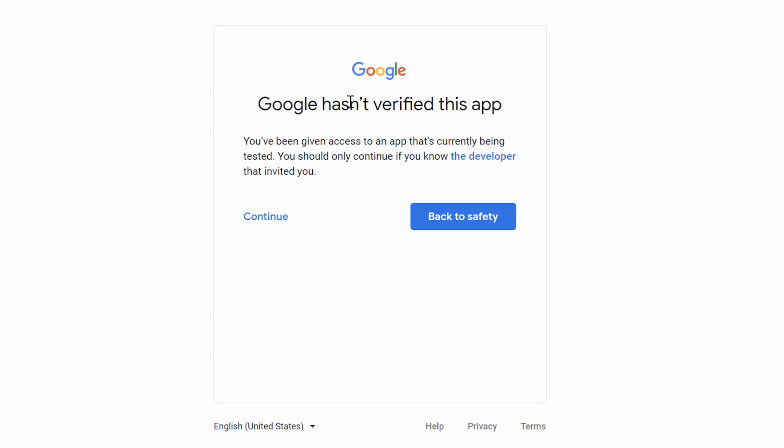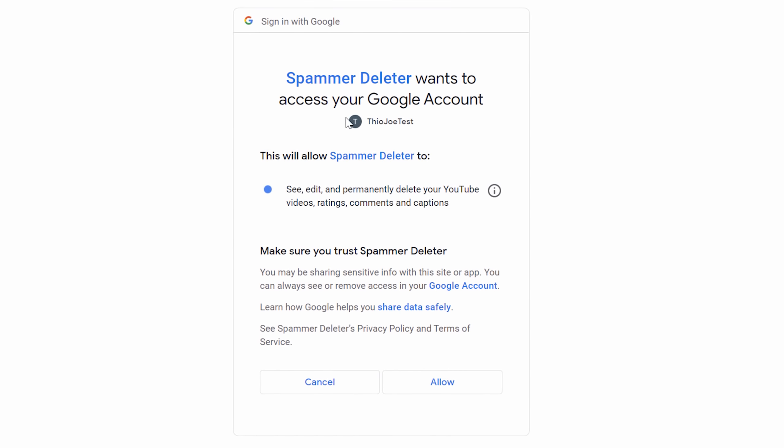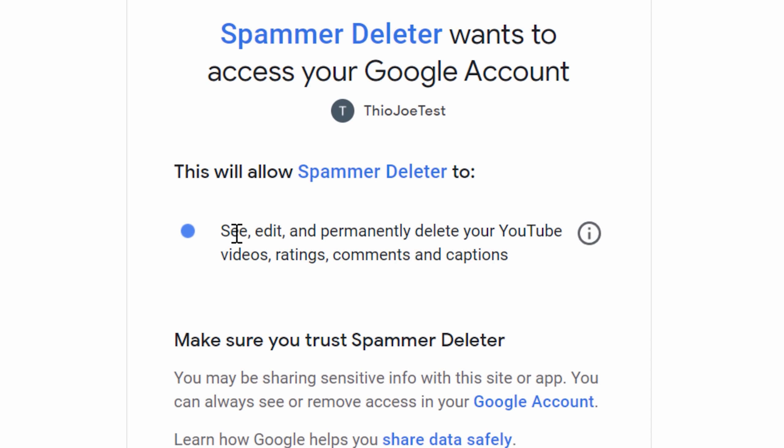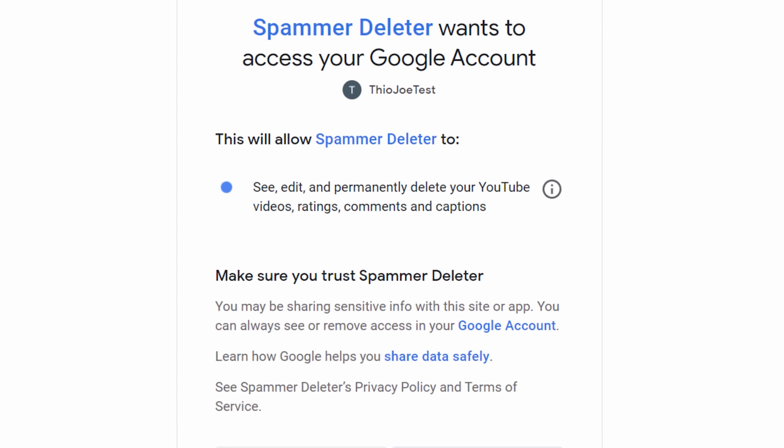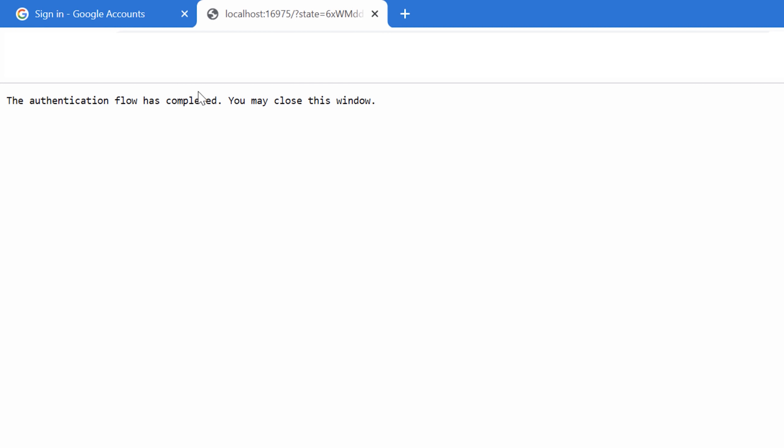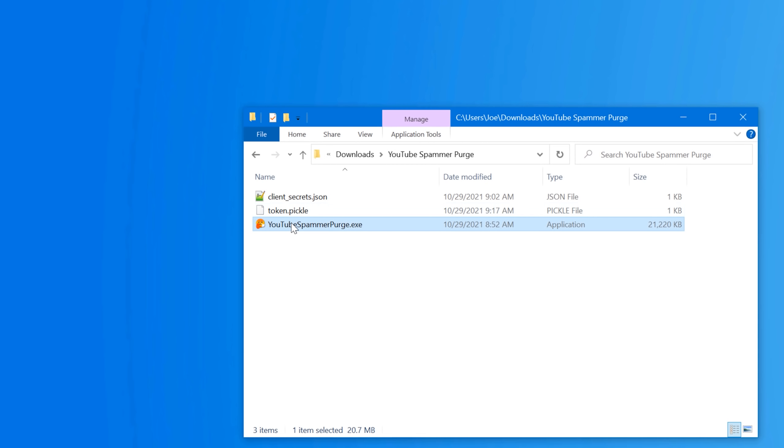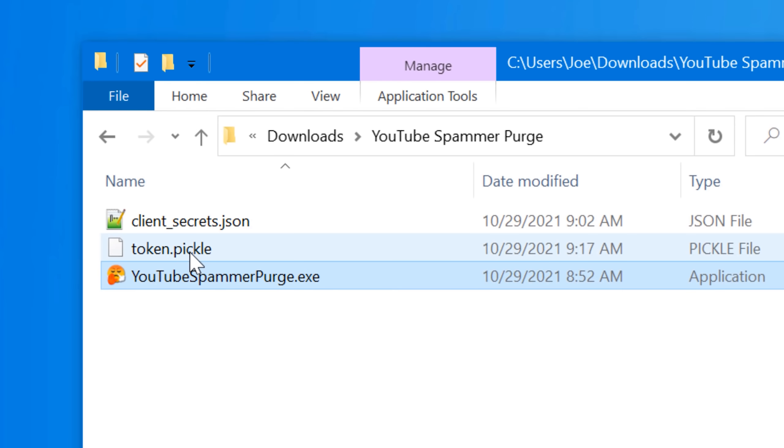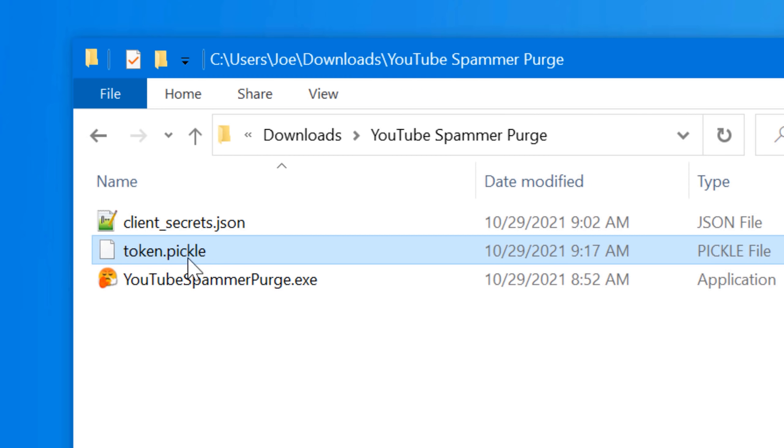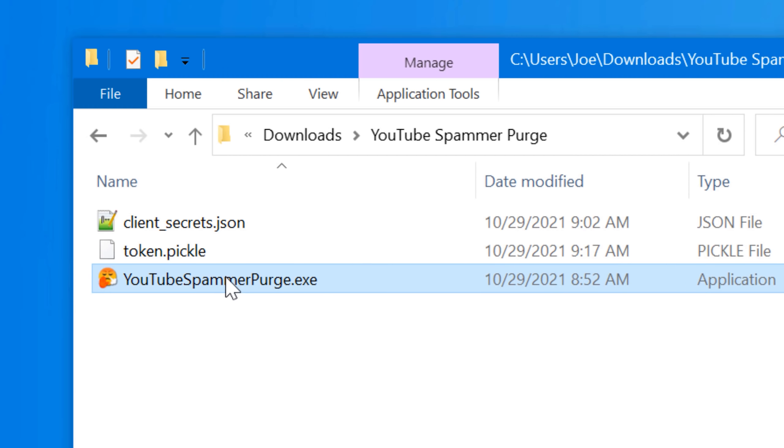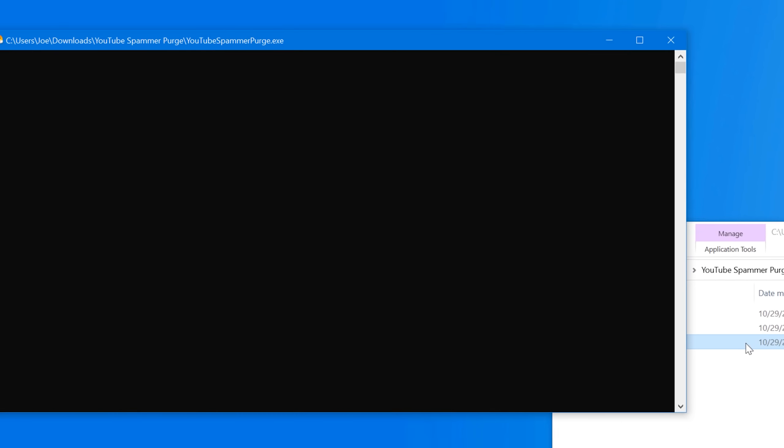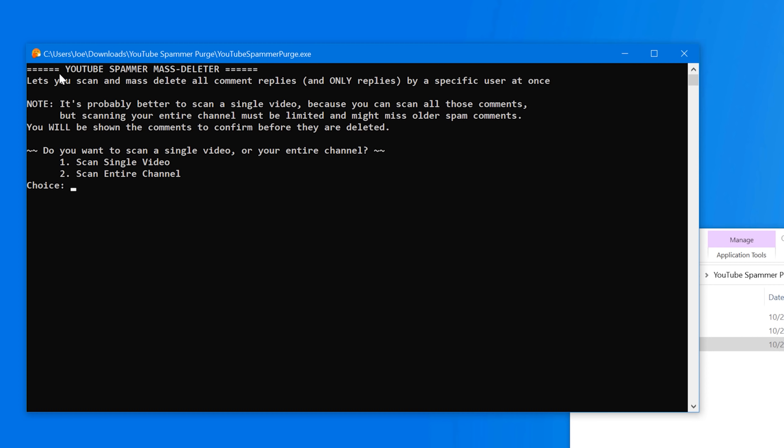And there we go. So we'll say Google hasn't verified this app and then you click continue and then you're going to have to grant the project access. And this is going to look scary because it says see edit permanently delete your YouTube video ratings like literally everything, but it needs that permission to be able to delete the comments. And remember, this is your project spammer deleter is the thing that you created. So granting it access is not a problem. You click allow and then it says authentication flow has completed. And then now you'll notice that probably in the same exact window, it'll now show the whole thing for running it. And actually it will renew it. And you'll see the token.pickle. That's like the actual permission. So next time you run it, you won't have to do this again. It'll just remember it and load it right away.